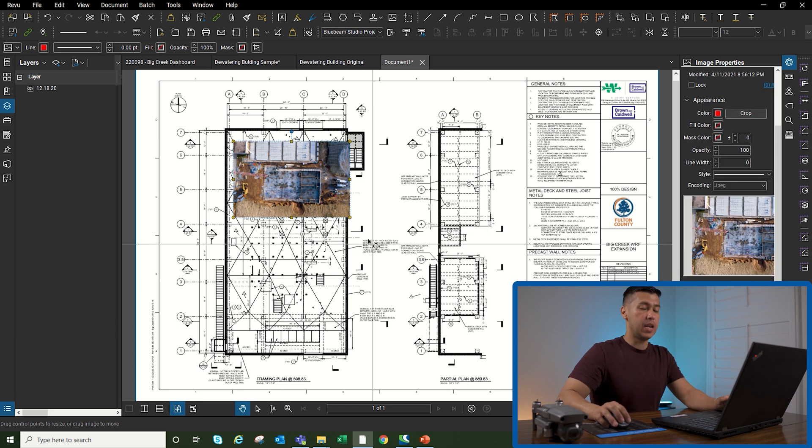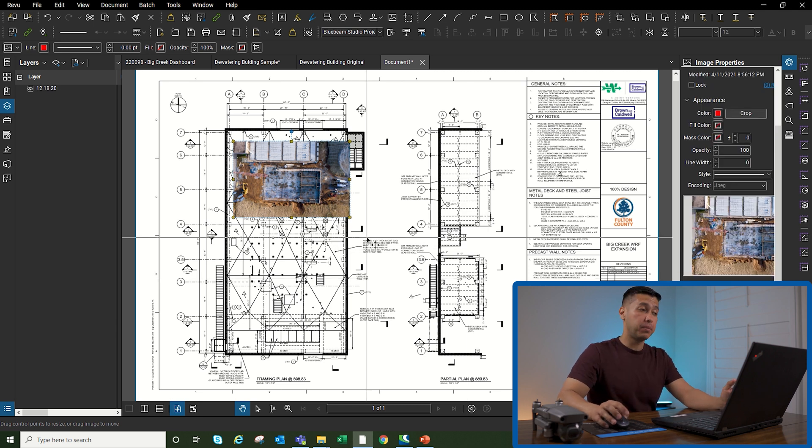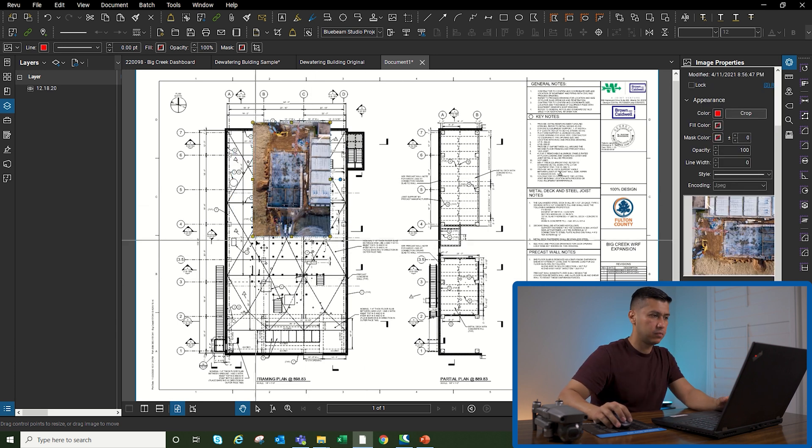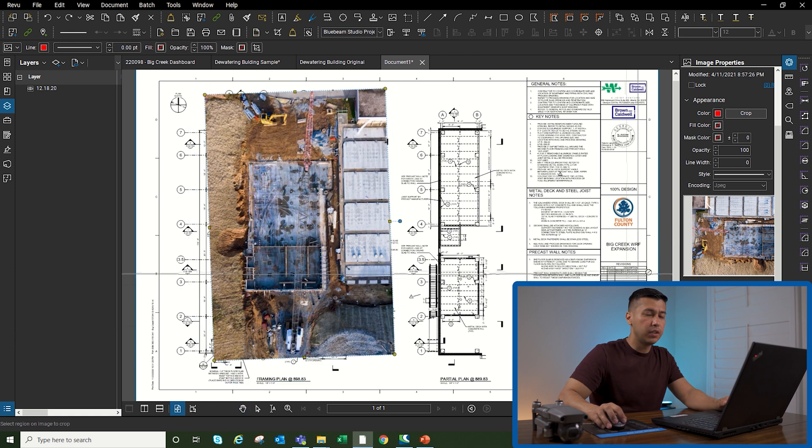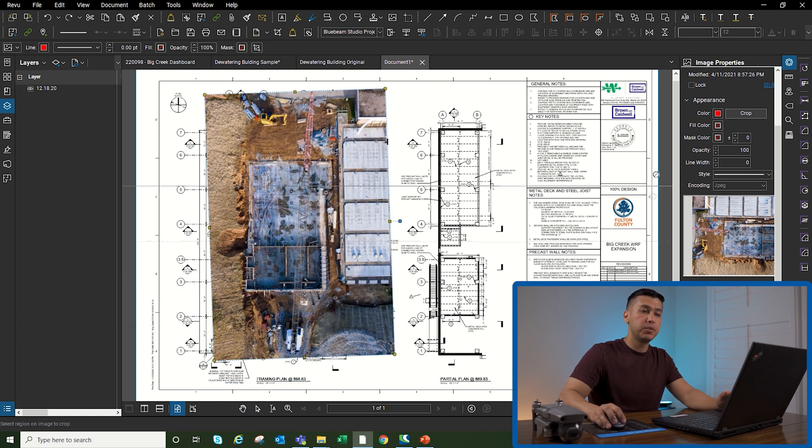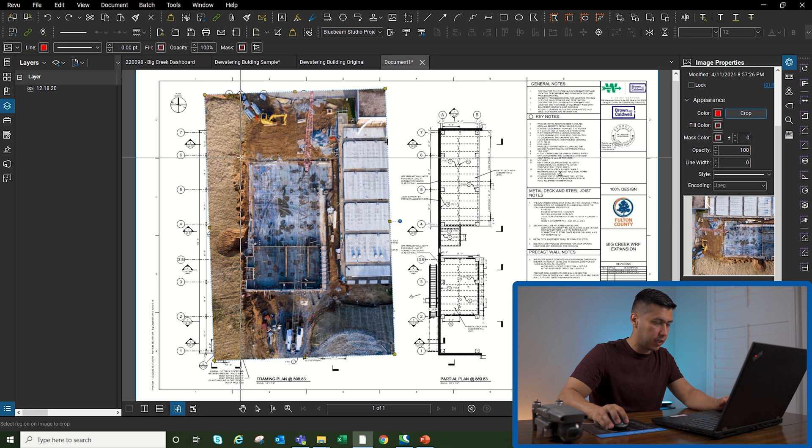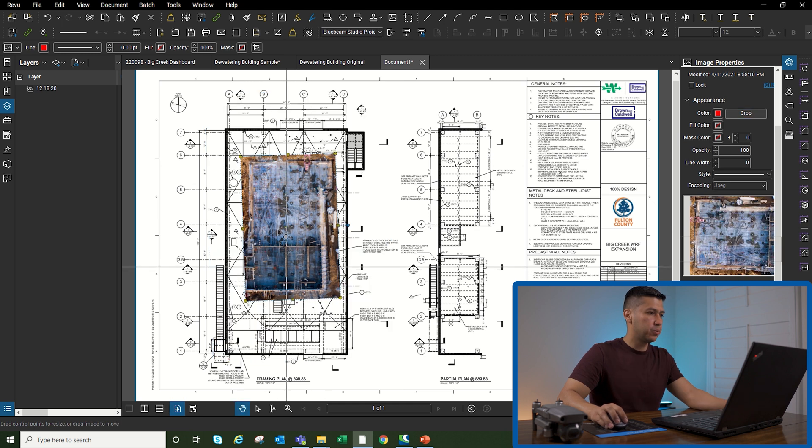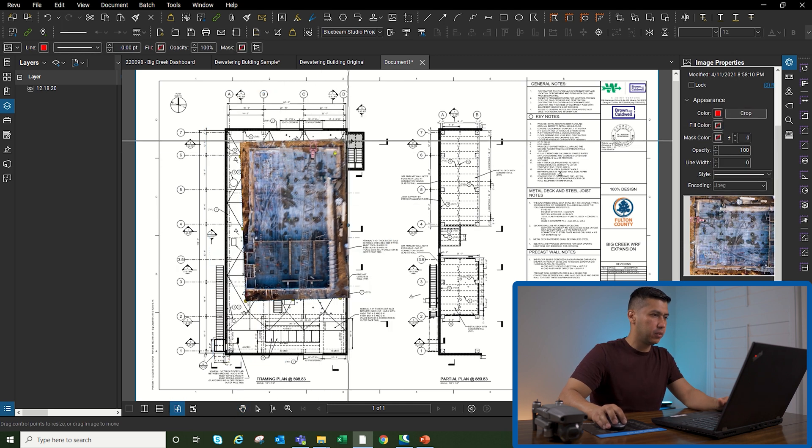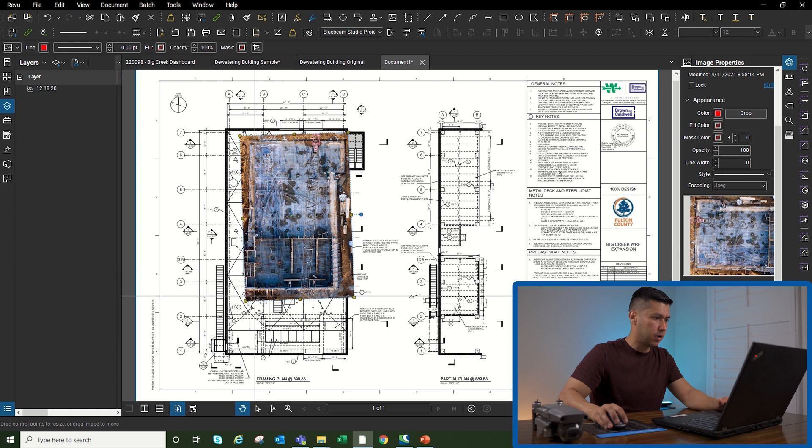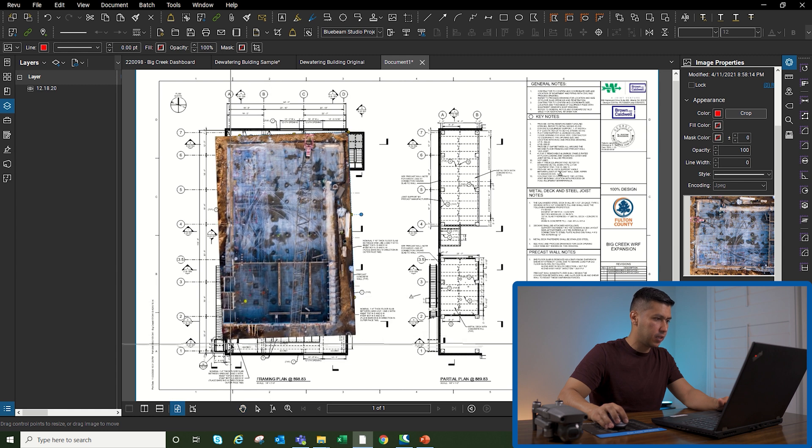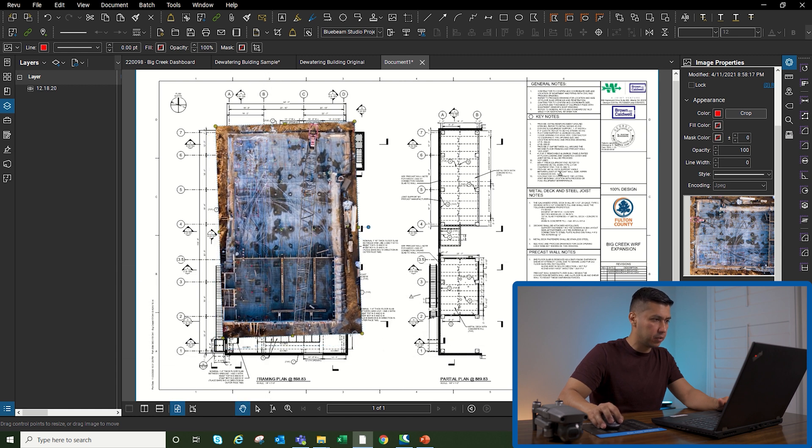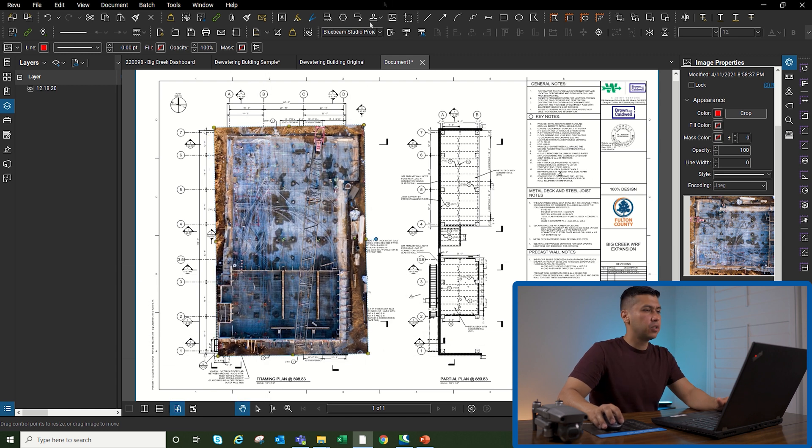Now I'm going to rotate the picture and line it up with the building. The other thing that I like to do is come up here to the crop option and only crop the building itself so we can get rid of everything else around it. Once we do that, we only have the building left. Now I can drag and position the building a little better.